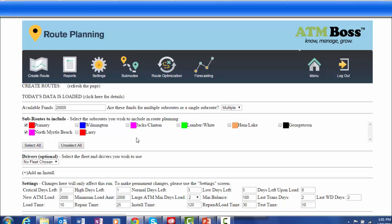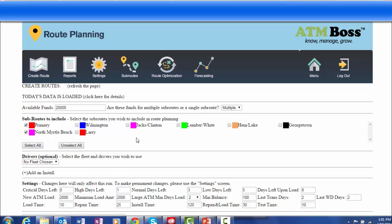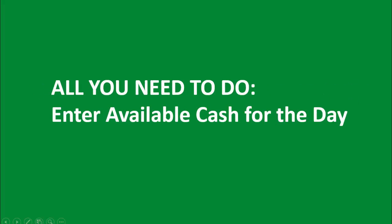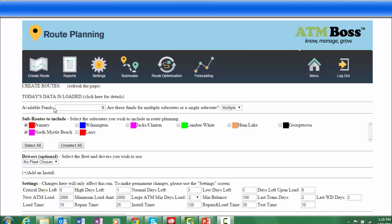All of your route data is automatically loaded. You need to do nothing more than log into ATM Boss and enter the amount of available funds for today's routes. Let's do an actual route plan starting right now.